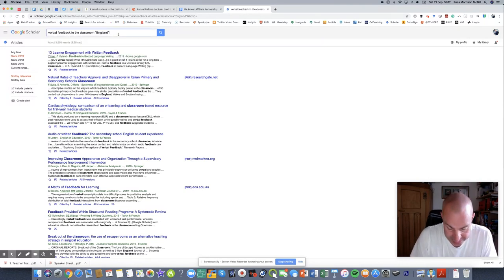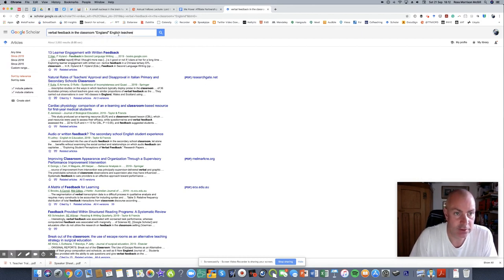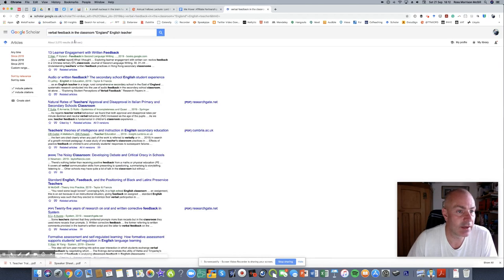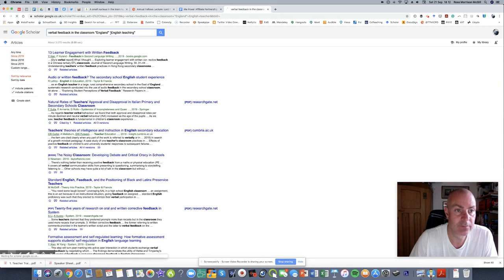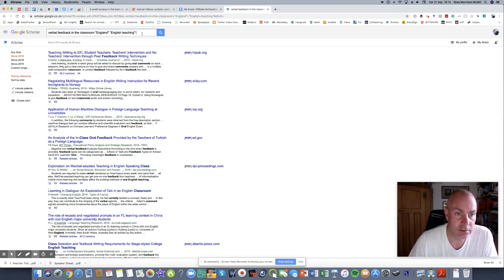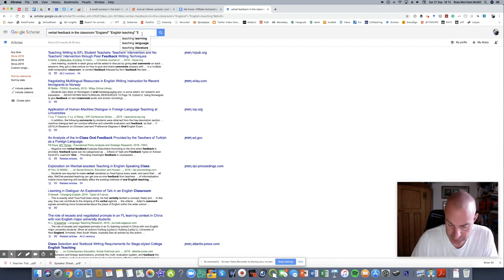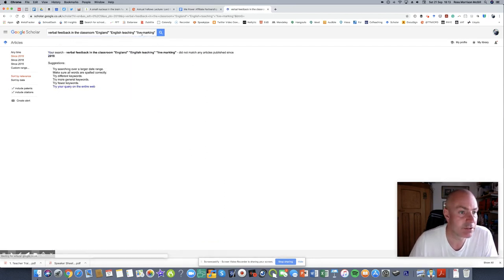Let's just pretend I am an English teacher. So I'll just add that again. In fact, I want to be very specific. English teaching. Now I've gone down to 613. I might want to look at live marking techniques. Let's see what that responds back. So nothing.